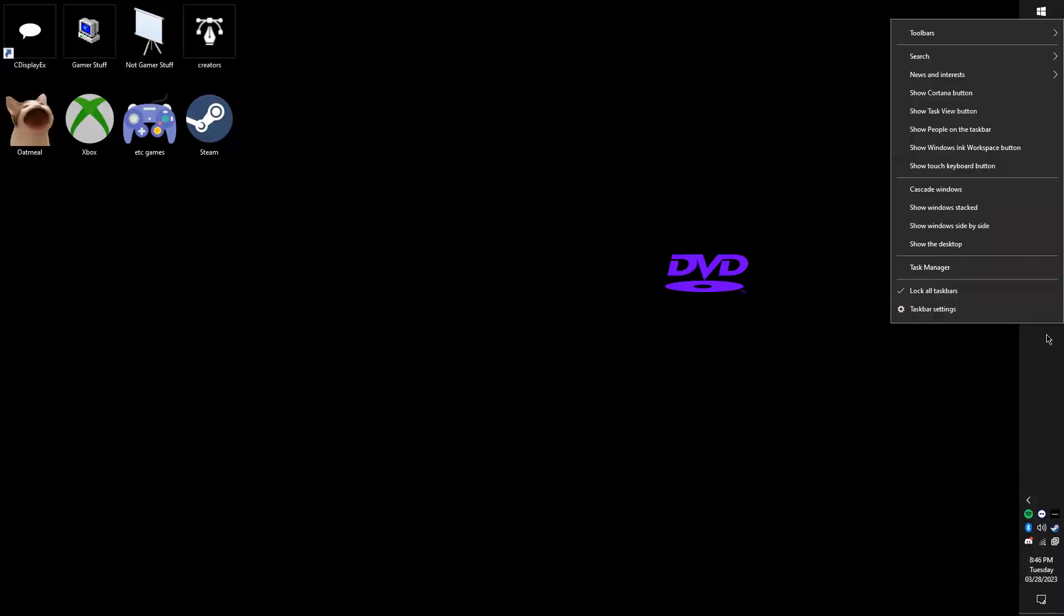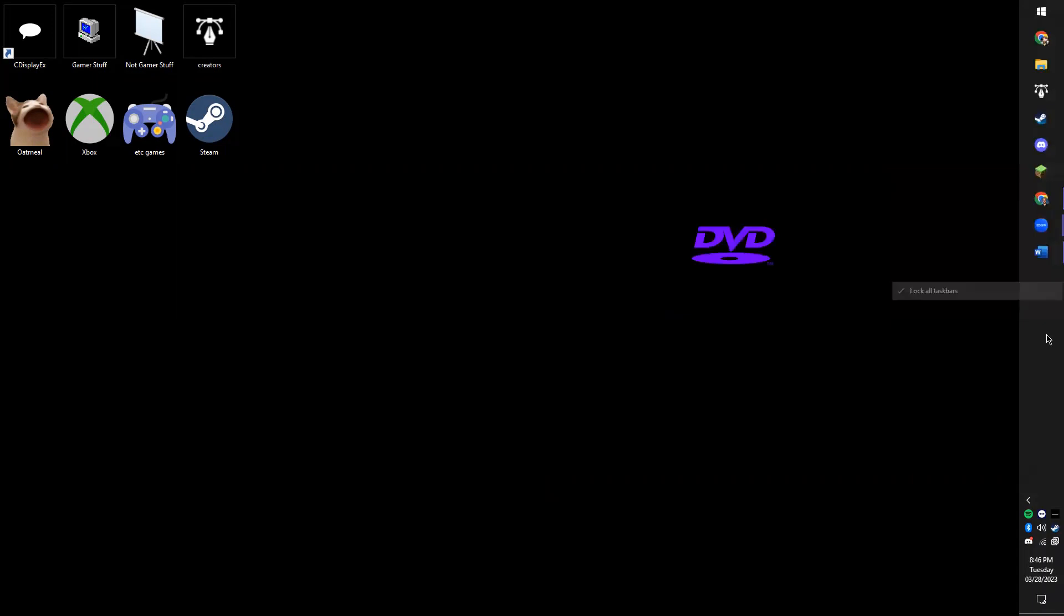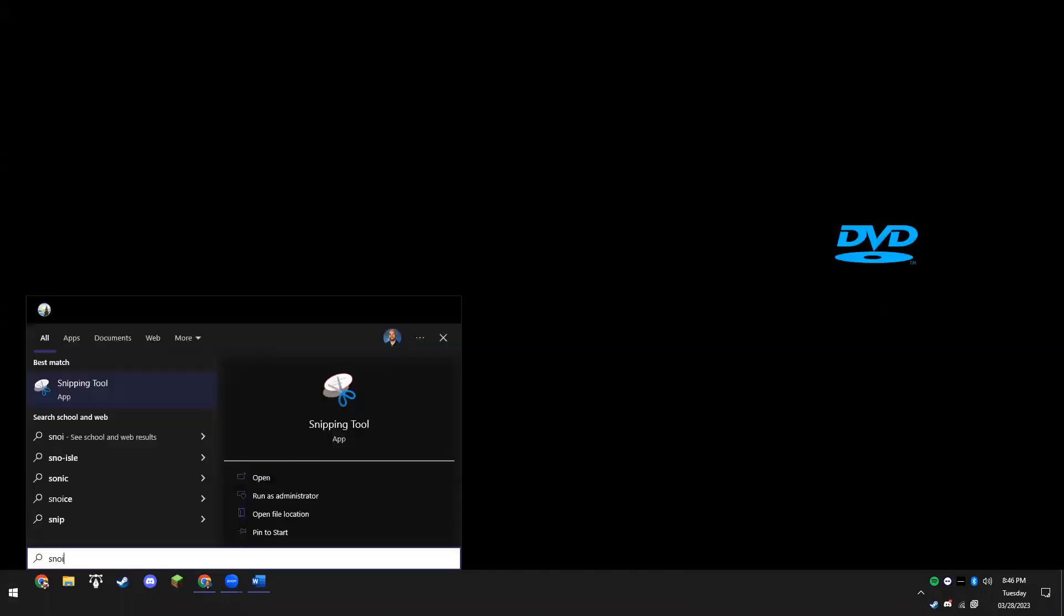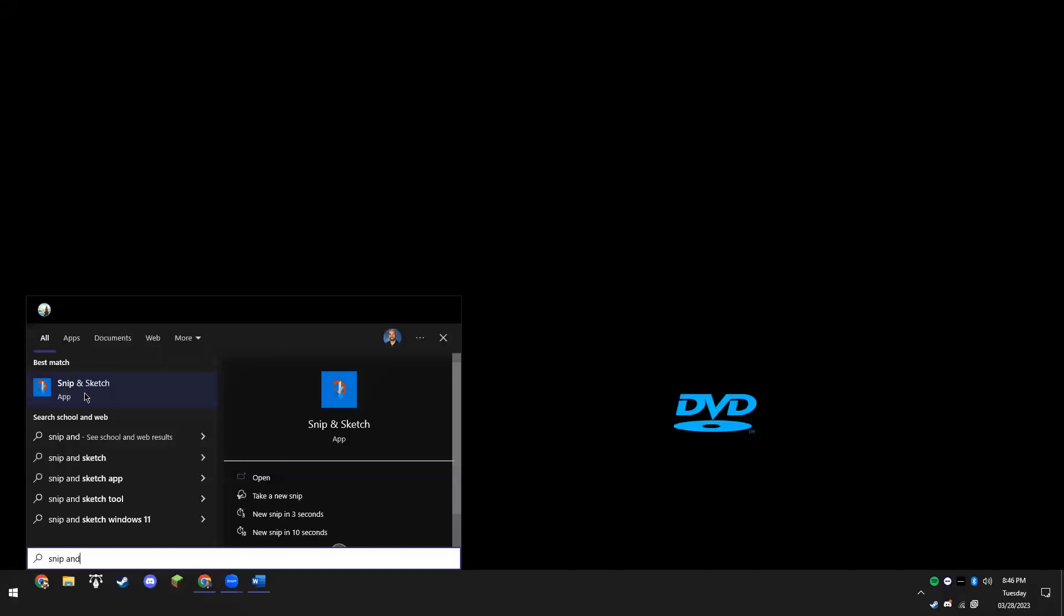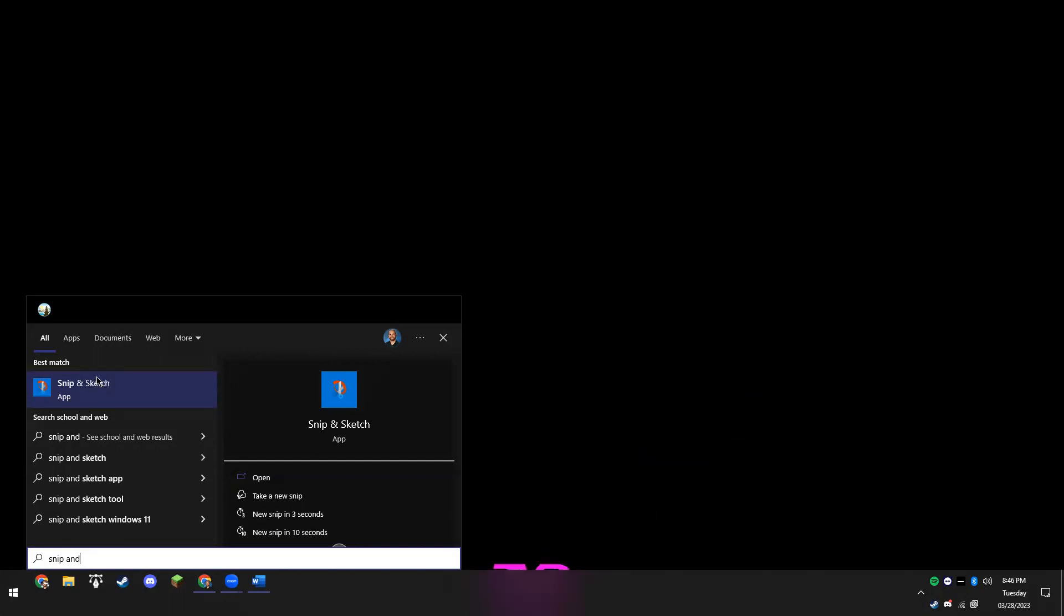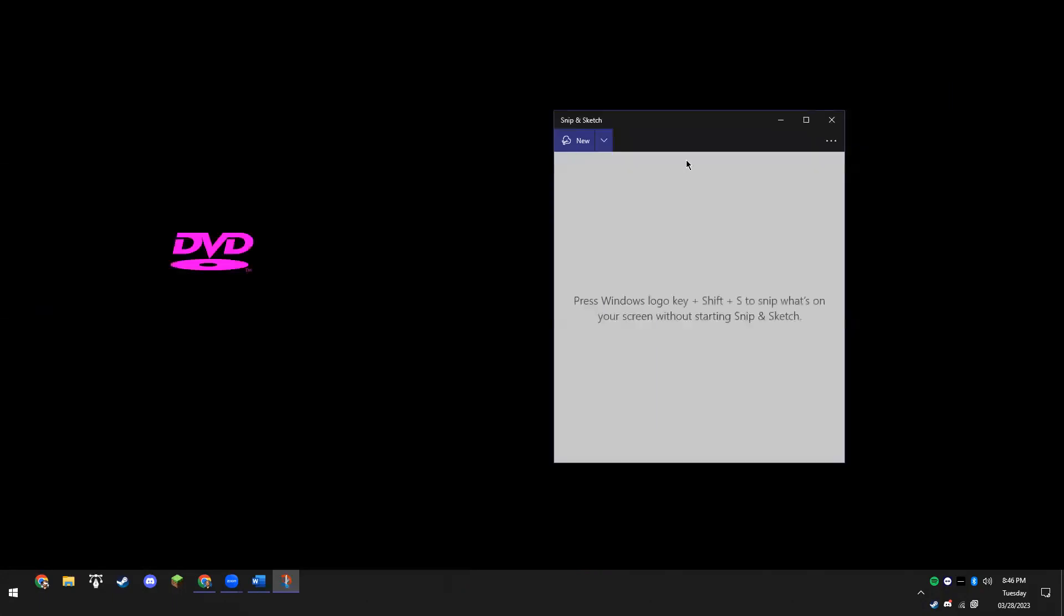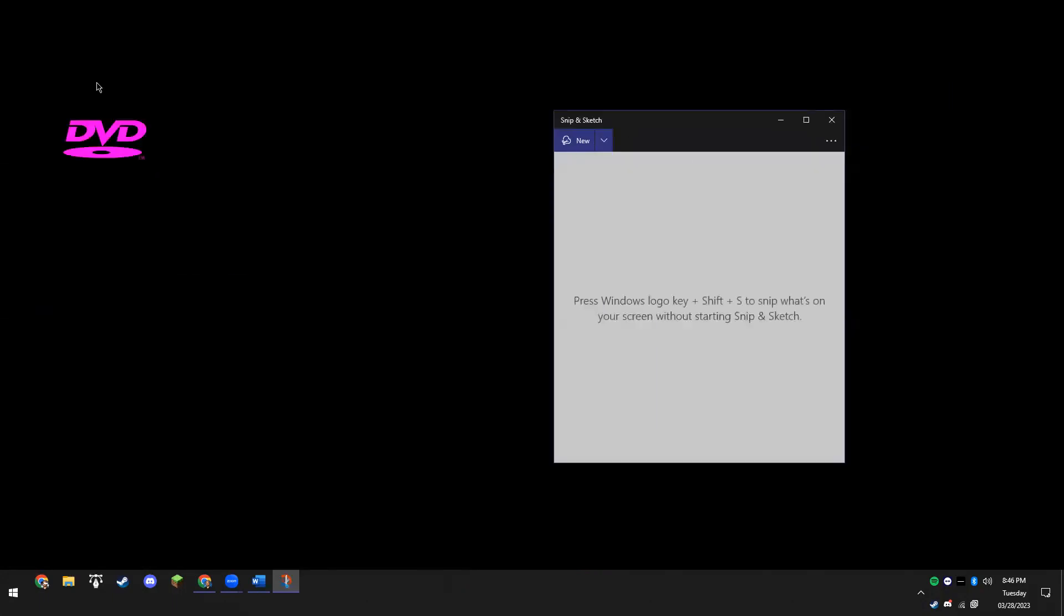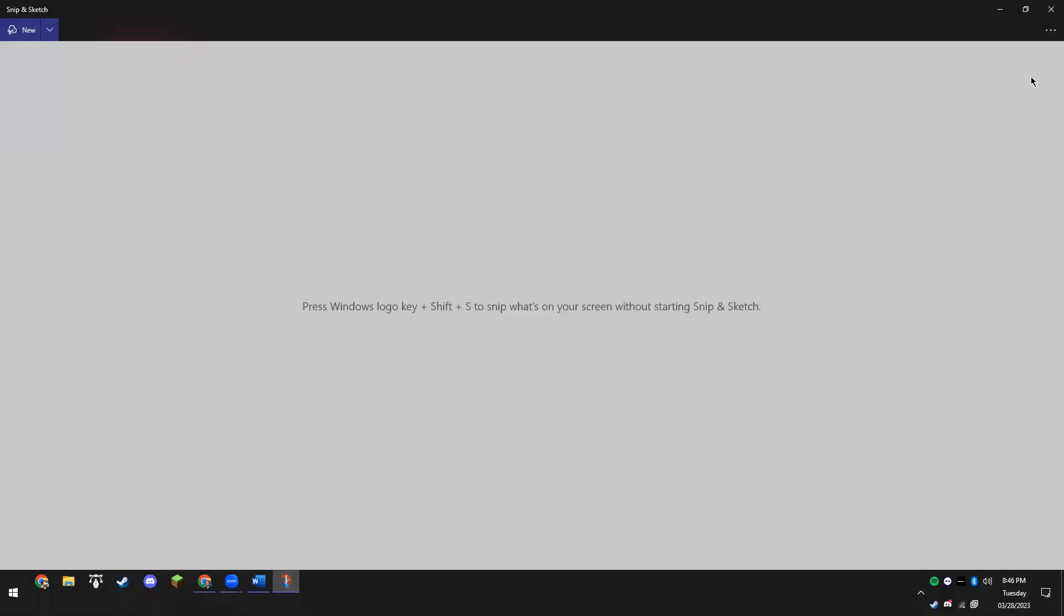First things first, let's get our toolbar down here so it looks like it's supposed to. Then I'm going to hit the Windows key and type 'snip and' - so you're looking for this Snip and Sketch option right here, this app. When you type in 'snip and', this little window will pop up. This is the same feature that allows you to take screenshots of whatever you're looking at.